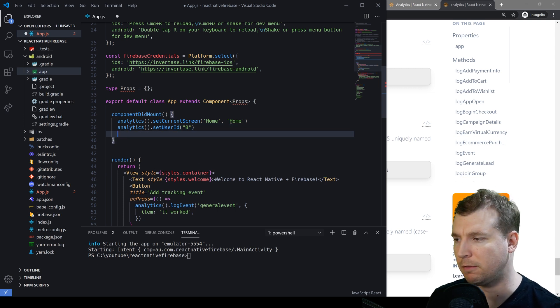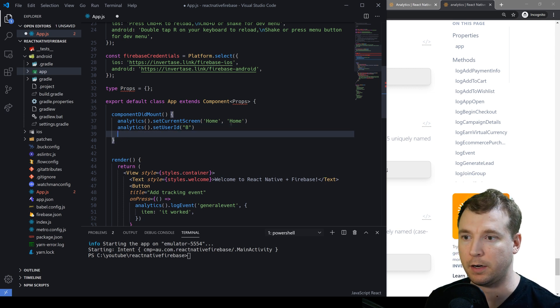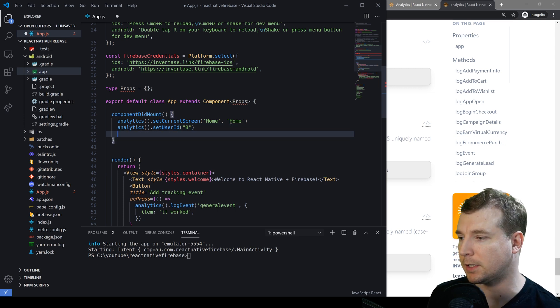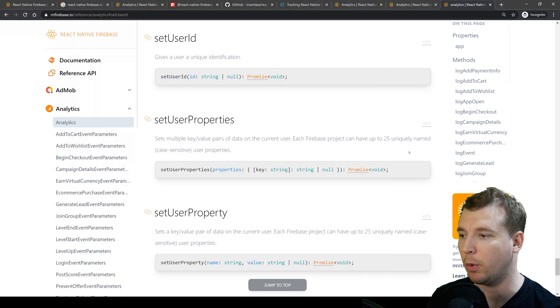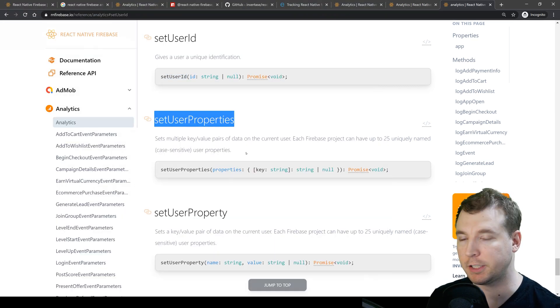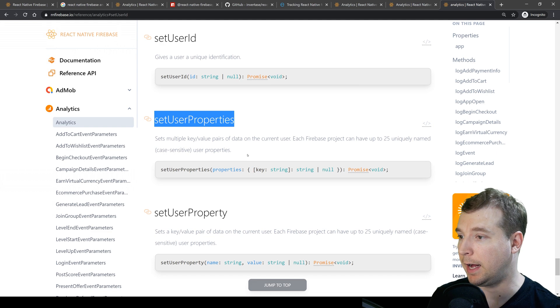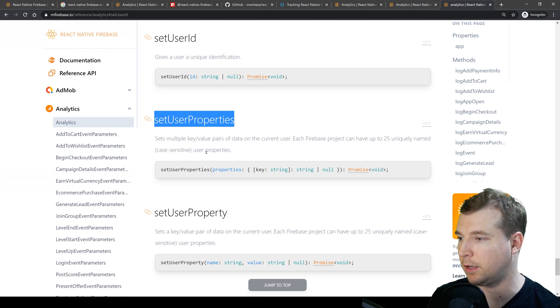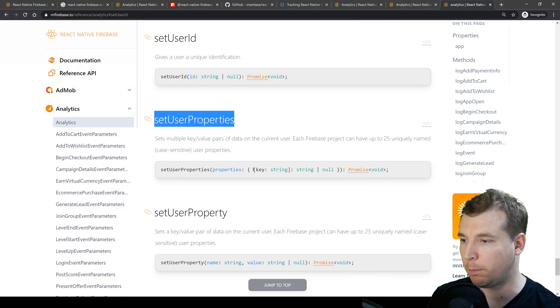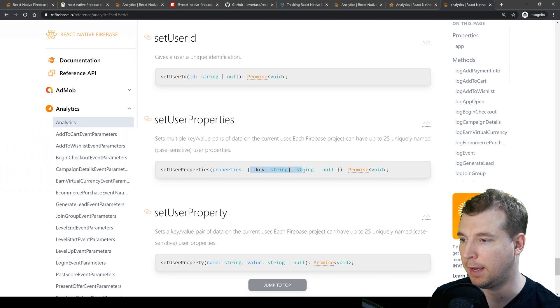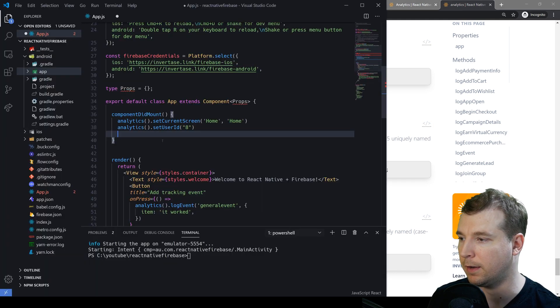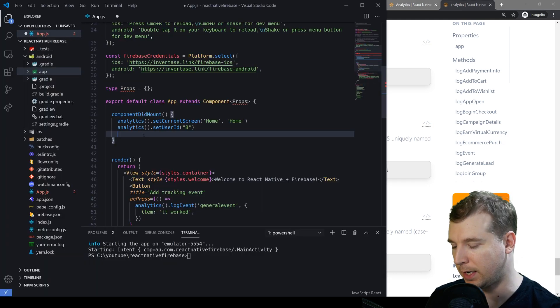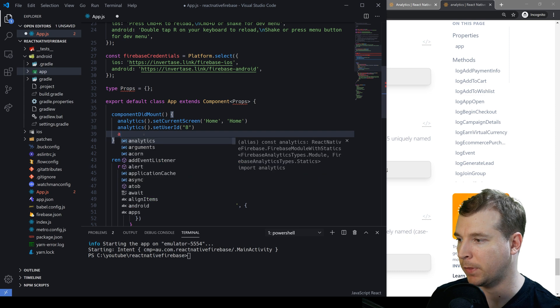But this isn't very clear because it's just some basic information and if we want some more information we can actually set some user profile properties. So here we can set user properties and we pass in a key here and a string that goes along for that property. So let's give that a test.